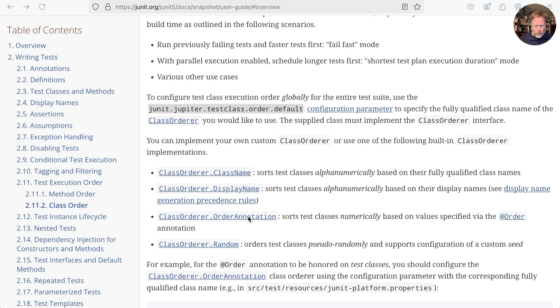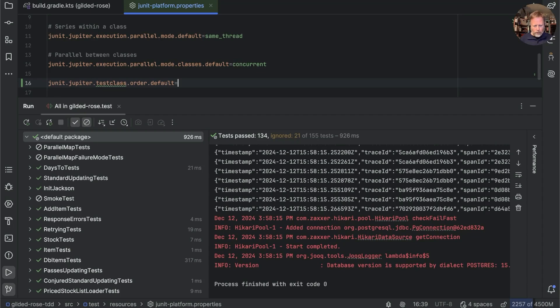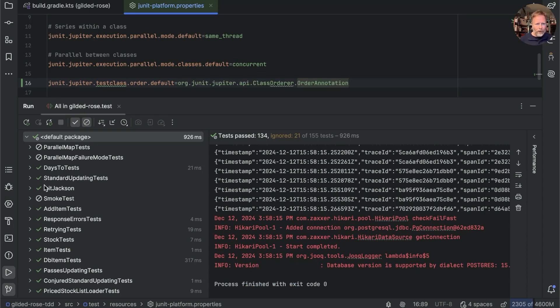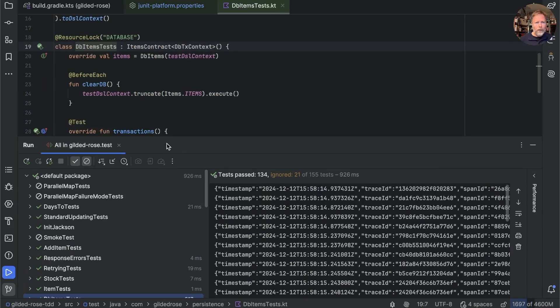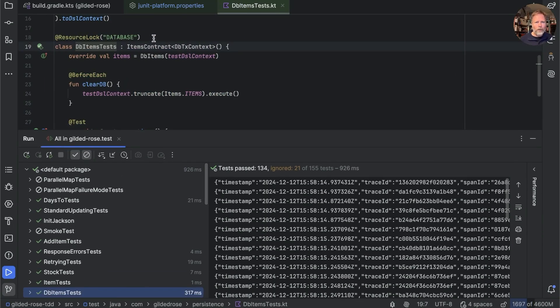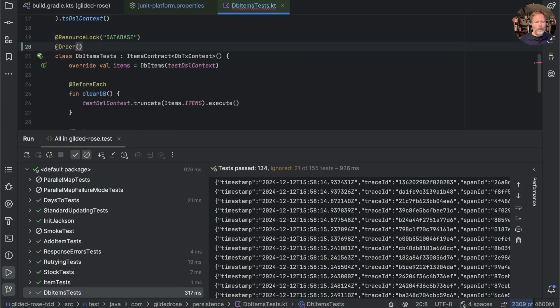Okay, ClassOrderer.OrderAnnotation. Can I click on that? Yes, I can. So it is that thing. Let's take that and paste it into there. And now we can go to our test, which is DBItemsTests. And in here, we can add an @Order. And we set that to zero to say that it's the first one we want run. Let's have a look.